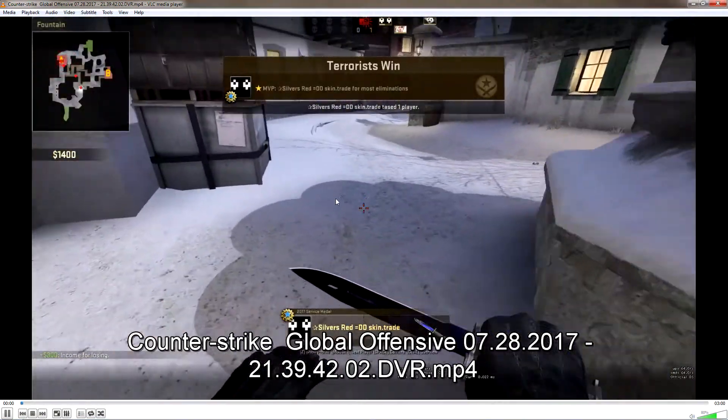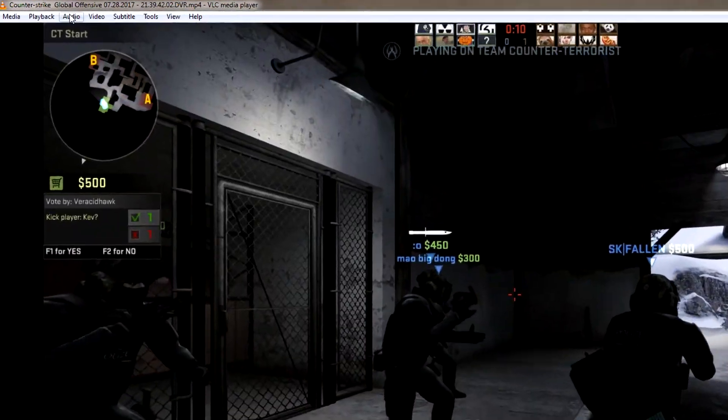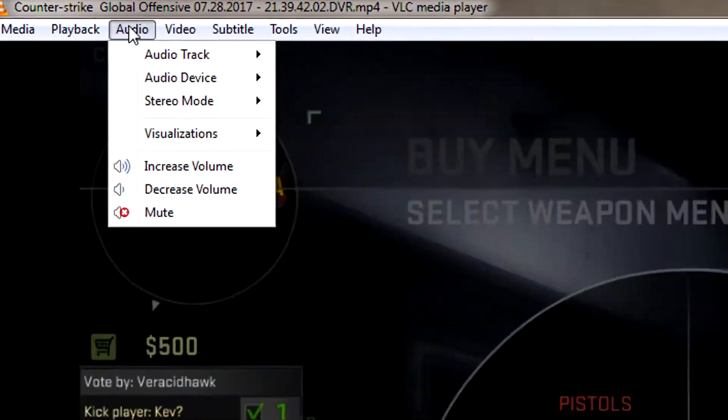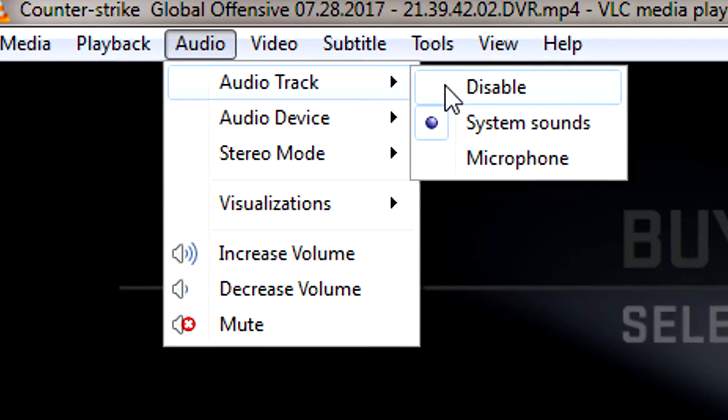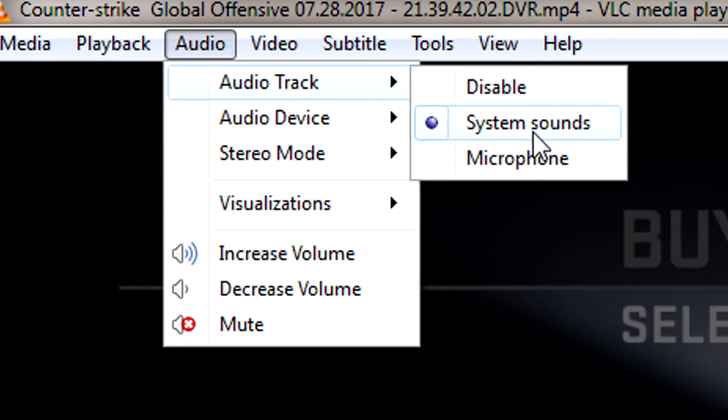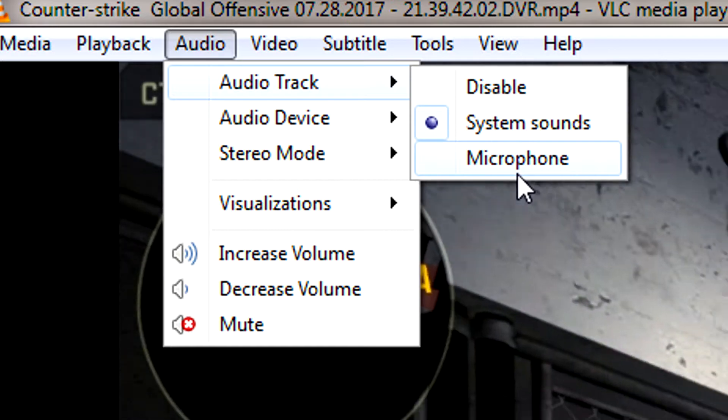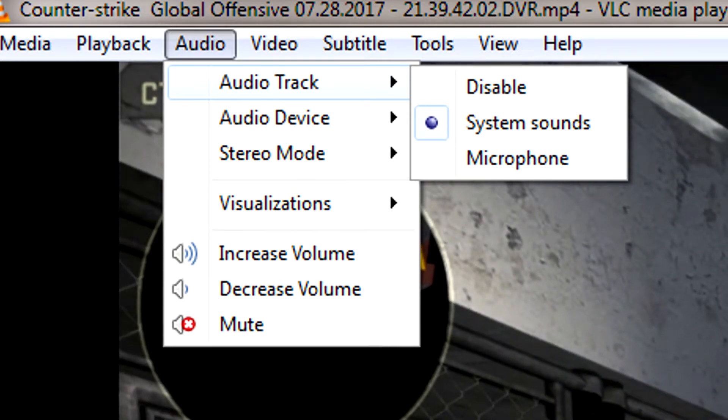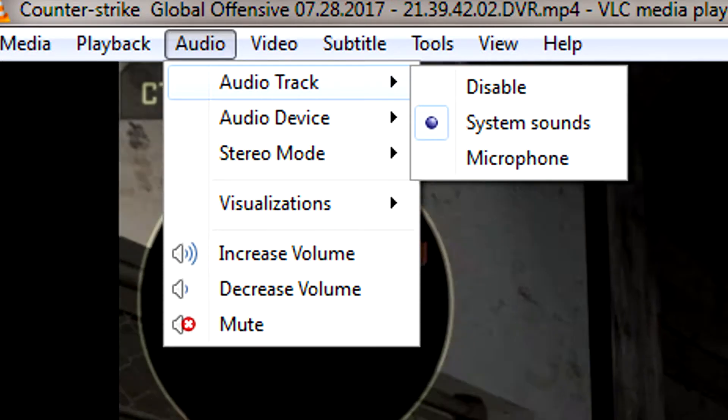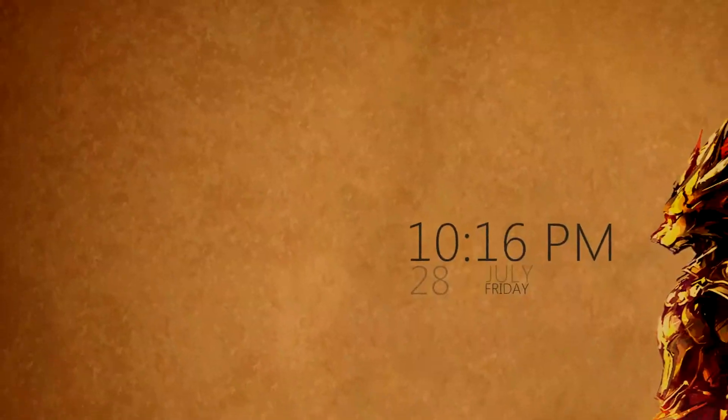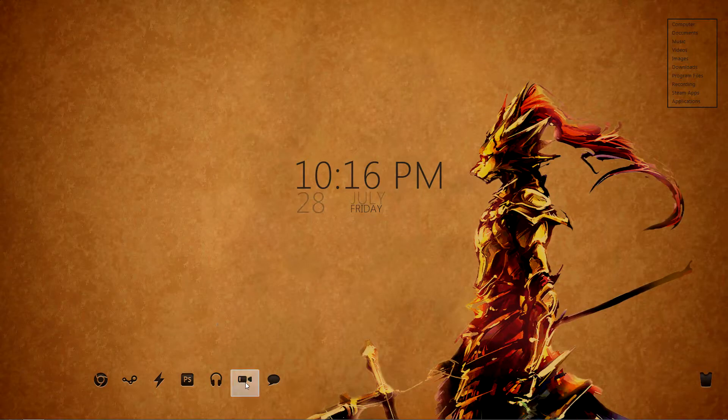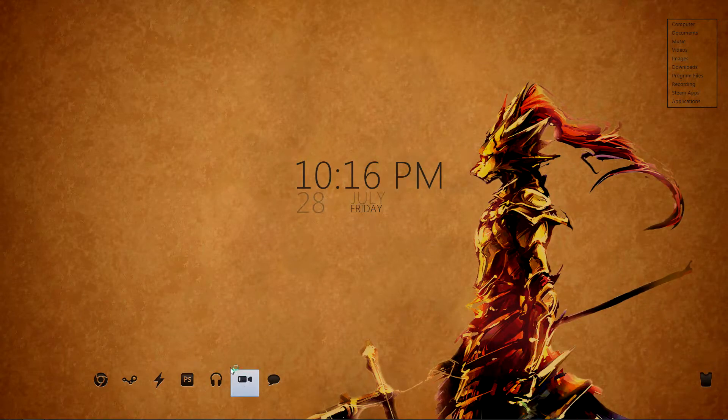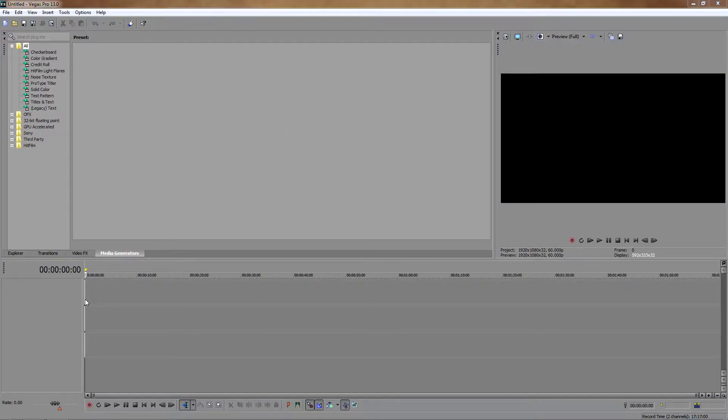If we open up one of our gameplay files that are recorded with these options, VLC has an audio track option where you can see now we have two separate tracks: one for system sounds and one for microphone. If I selected microphone, you wouldn't be able to hear the game at all. But instead of doing that, let's just jump straight into Sony Vegas and see the benefits when we're editing.